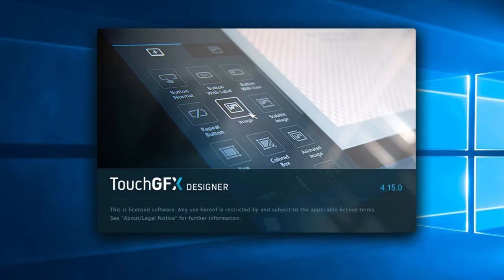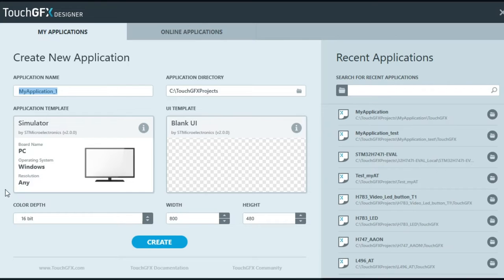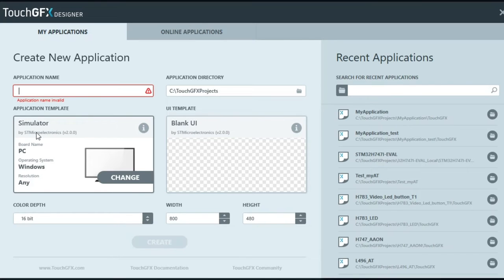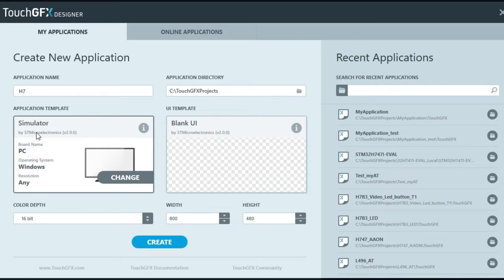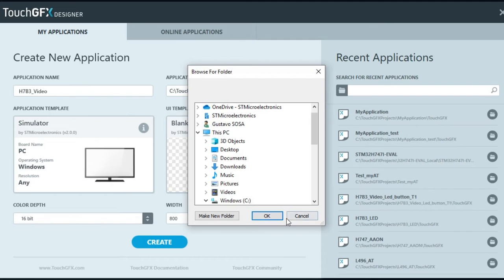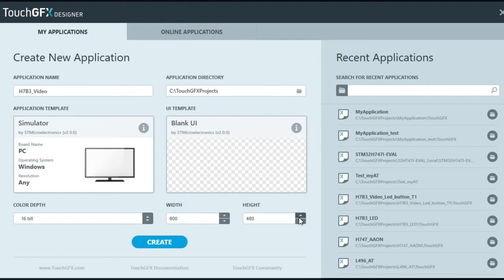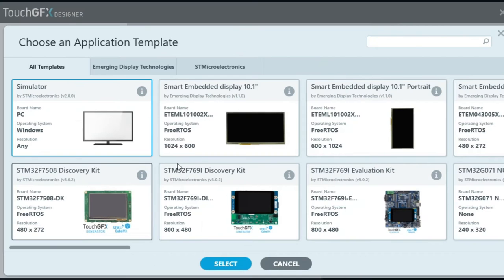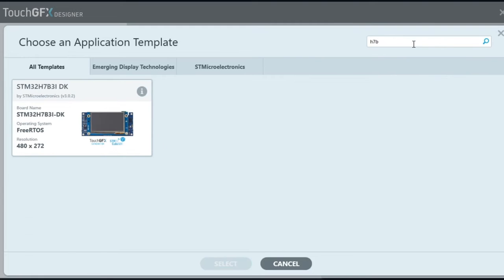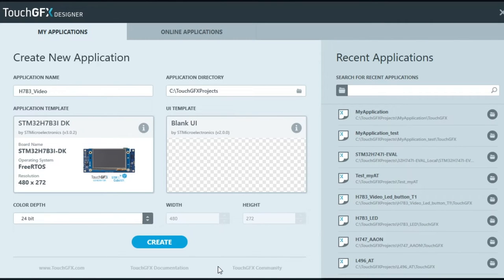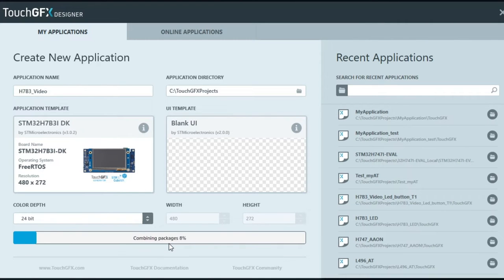Let's open TouchGFX. Name and select the path for the new project. Remember, the name and the path should not have spaces. Select the application template for your board, and create the project.